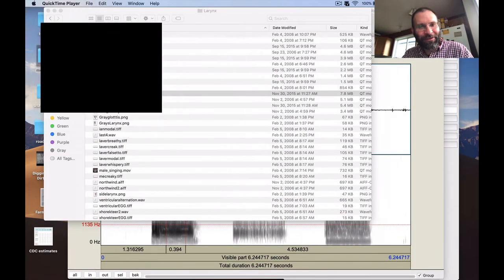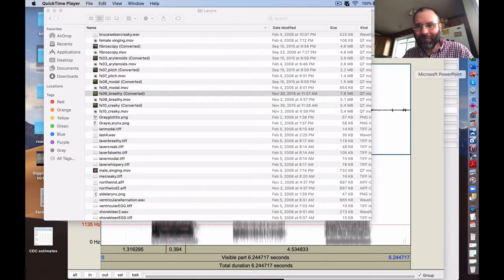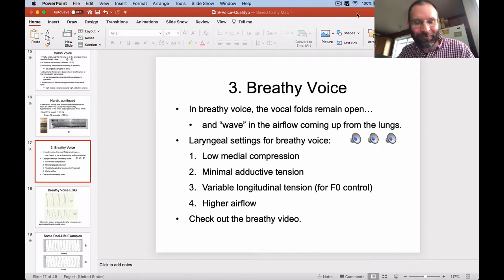Here's the nasal endoscopy video — you can see the vocal folds won't come together quite as closely as we've seen before. First normal, then breathy. You can see the gap between the vocal folds even when producing that voice quality.